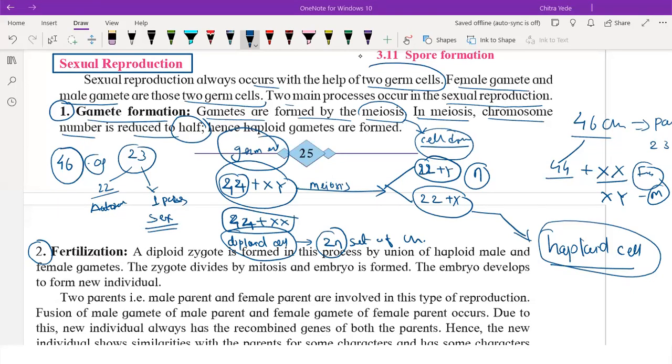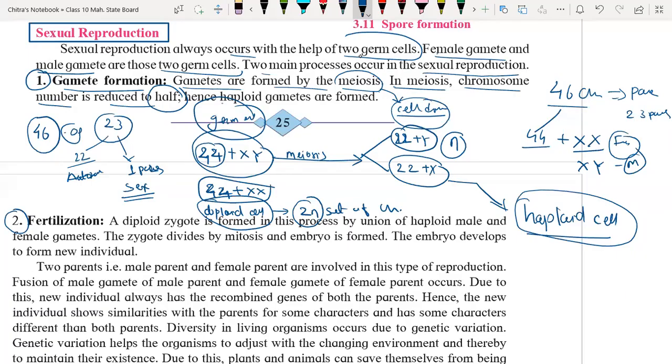Hence, haploid gametes are formed. Gametes are haploid in nature, having half the number of chromosomes.